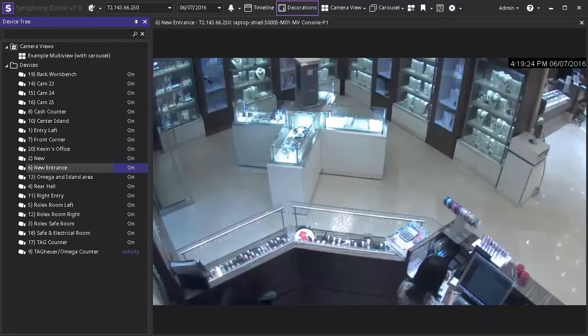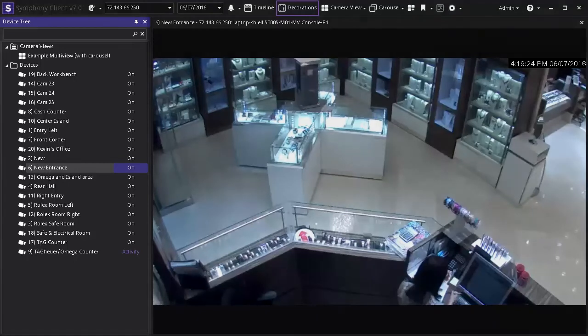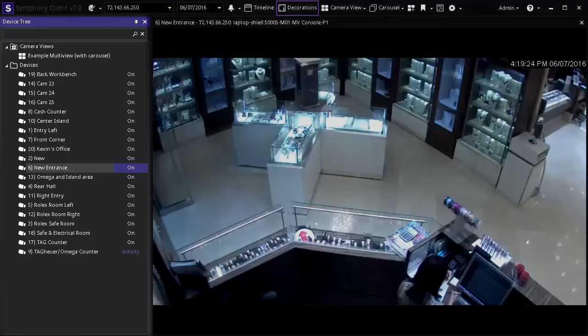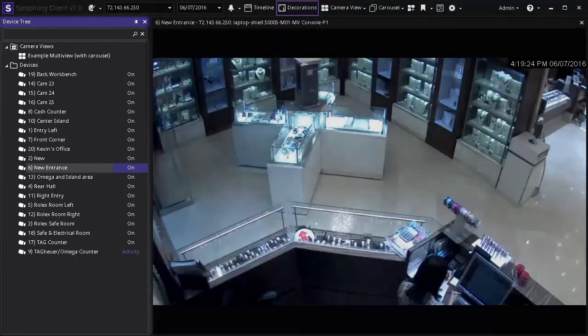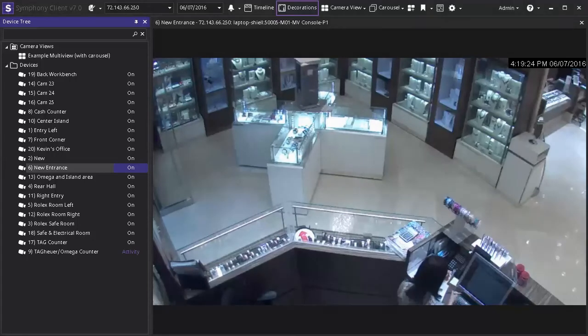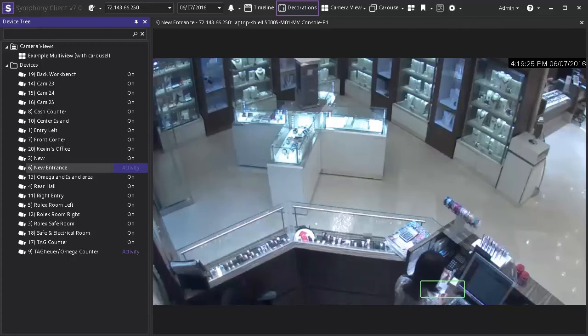Start by selecting the desired camera from the devices tree on the left side inside the Symphony operator client. In this example we have selected the new entrance camera that has a clear vantage point of several retail counters and a cashier station. Right now we are viewing a live surveillance feed with the video motion detection analytic applied to the camera.